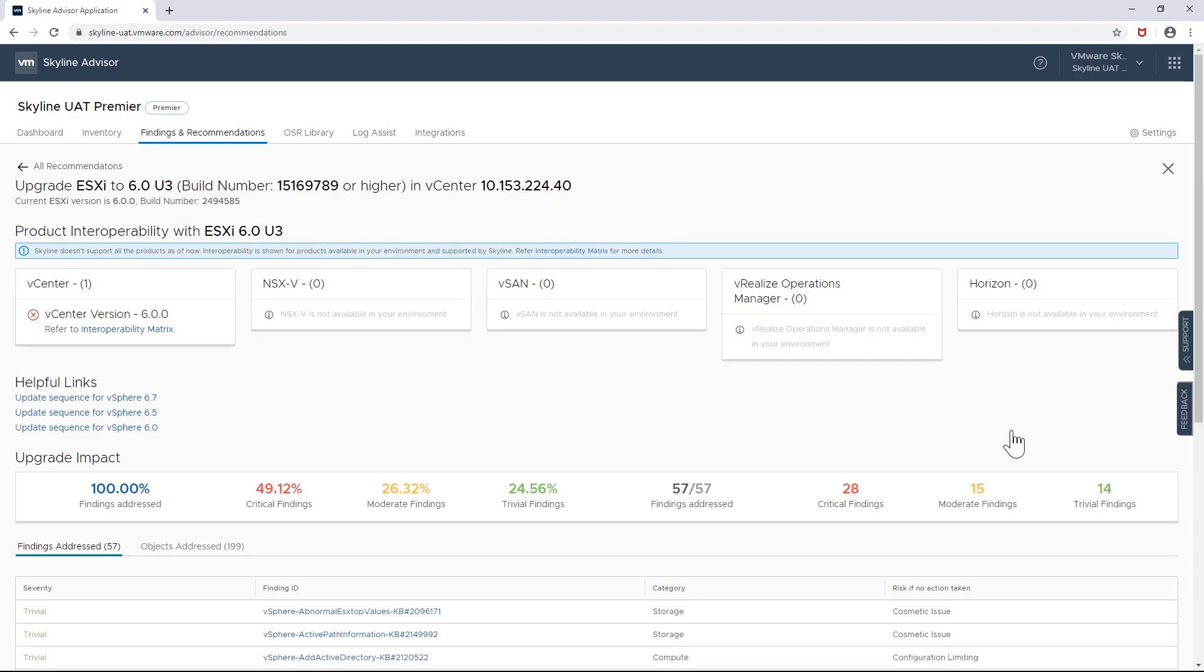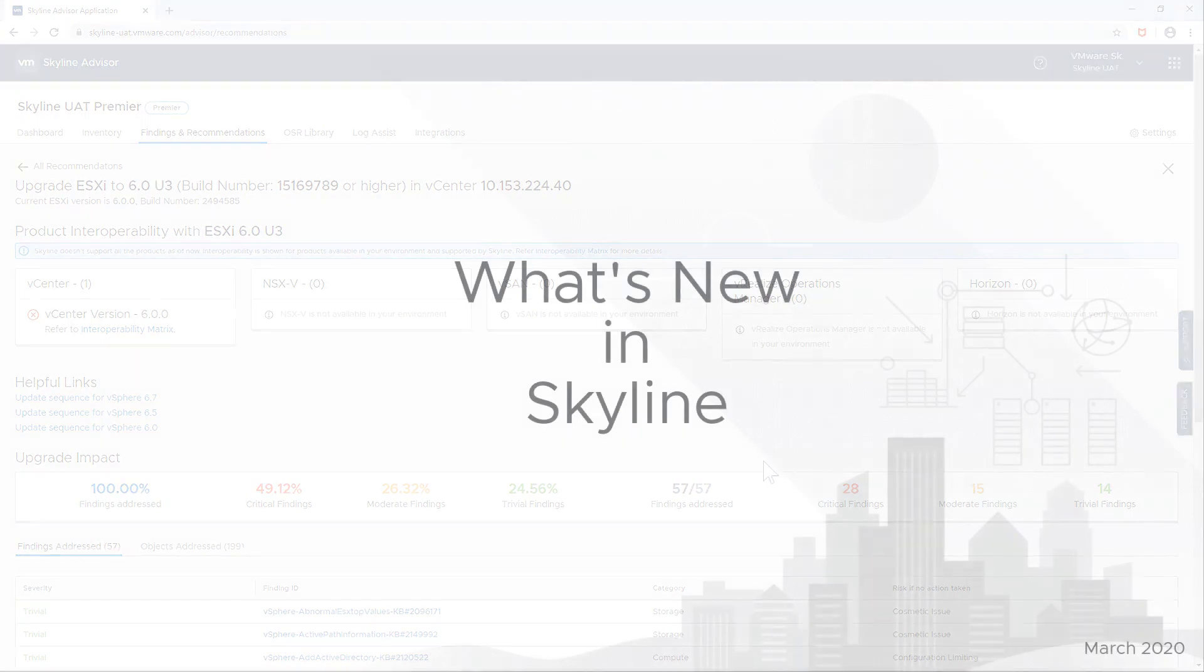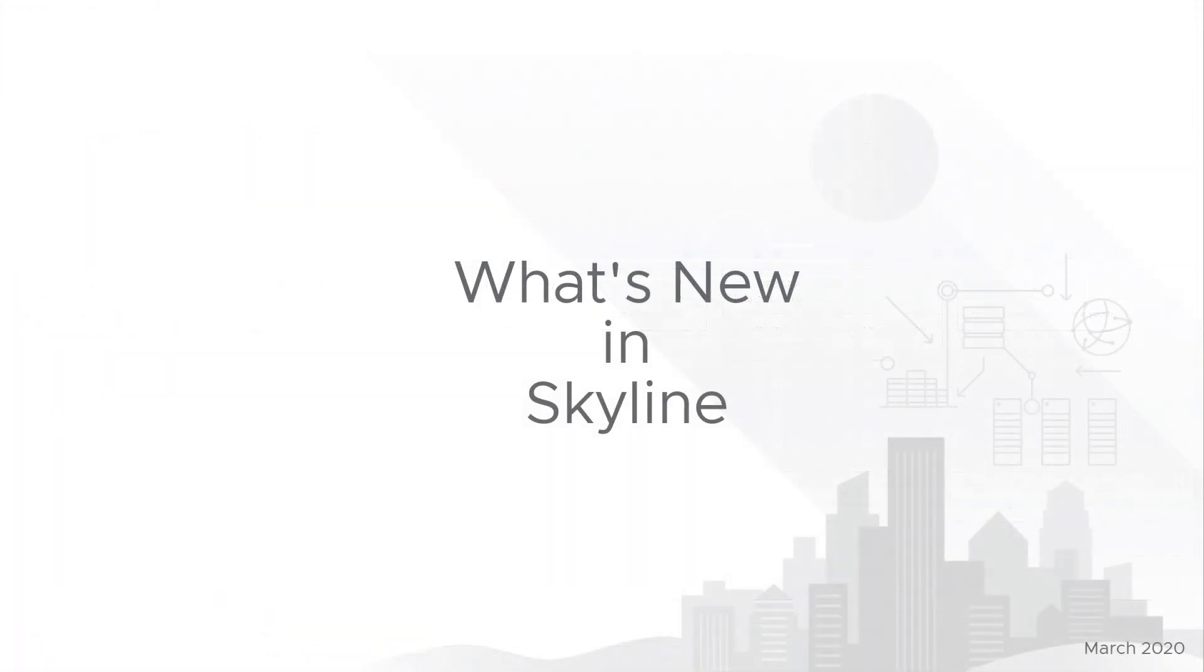And with that, this completes my overview of the latest updates to Skyline. For more detailed information, including new findings and recommendations that have been added, be sure to check out Skyline's release notes or refer to the blog listed here below.